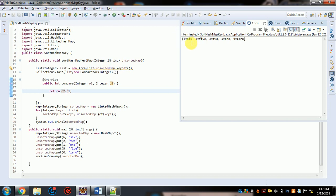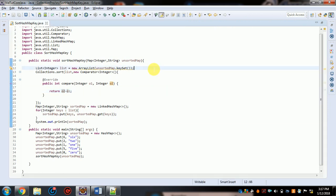Now run again — you can see all keys are sorted in descending order: 6, 5, 2, 1, 0. That's all. I hope you liked my video. My next tutorial will be how to sort a HashMap based on value — that's one of the most frequent interview questions. Have a nice day.